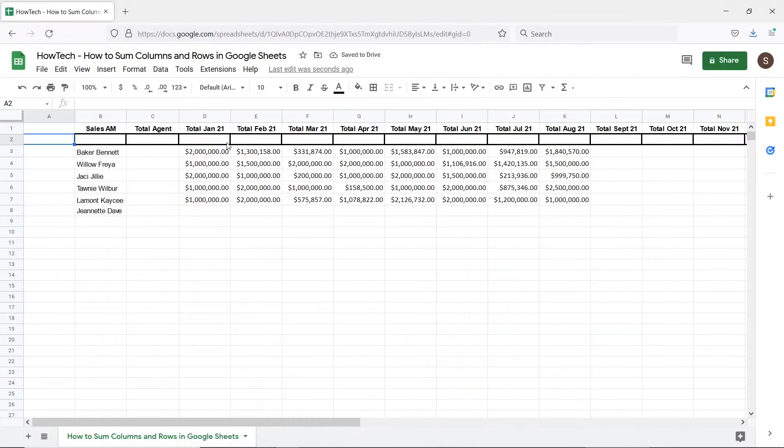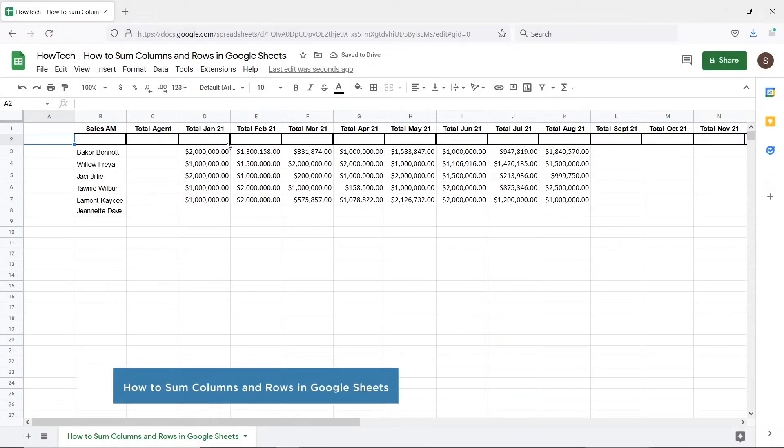Hi and welcome to HowTech Tutorials. In this video we will show you how to sum columns and rows in Google Sheets.